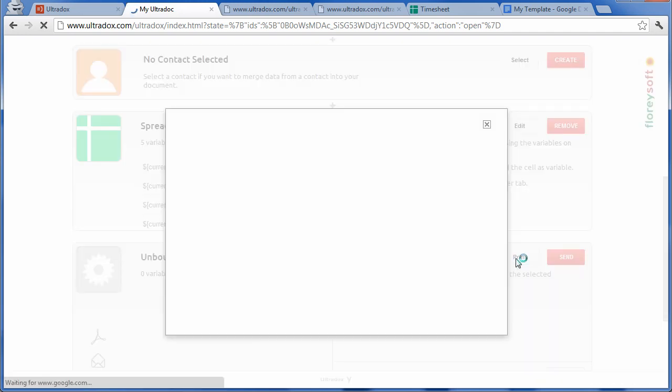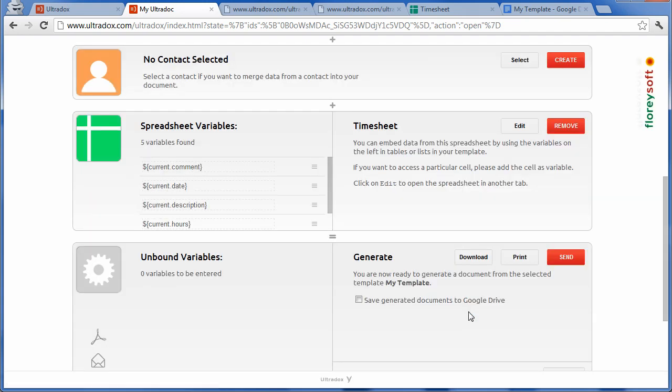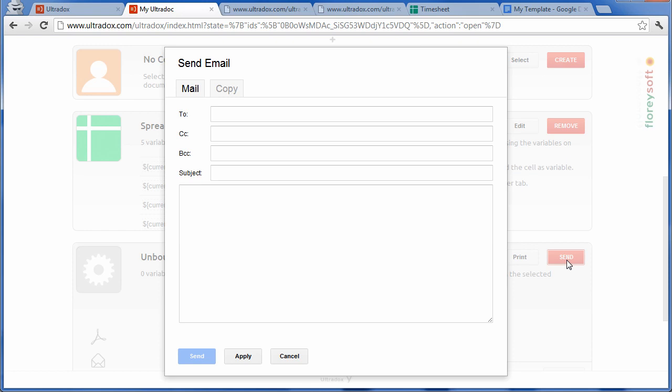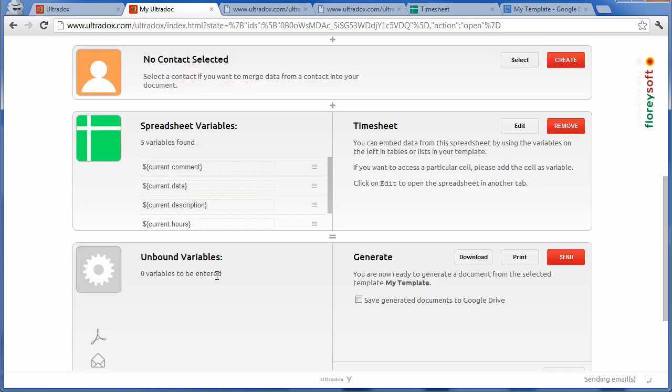You can quite easily print documents using Google Cloud Print, and you can send out documents as attachment by mail. Once you have created an Ultradoc, it's very easy to trigger the document generation from your own application. This makes it super easy to integrate Ultradocs into your own application or website.